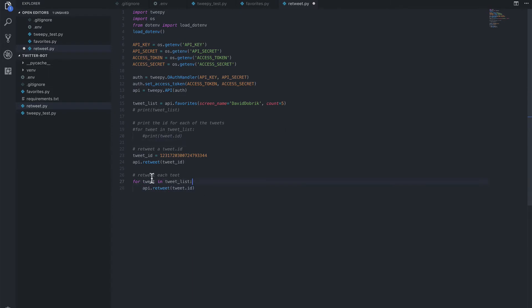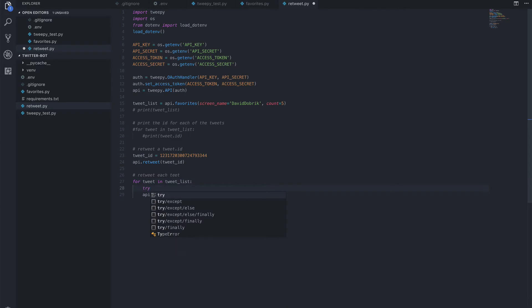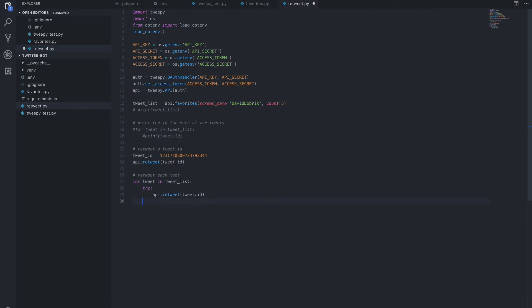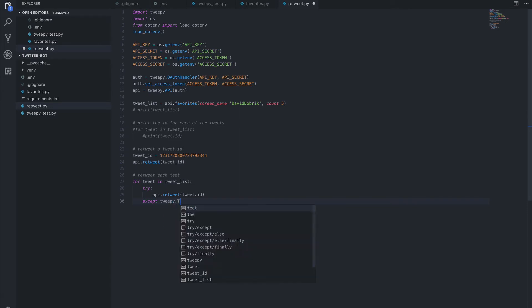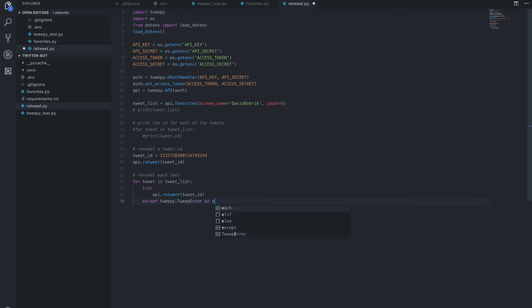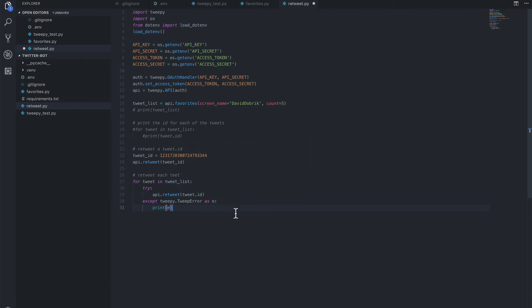We can now loop over the five tweets in the tweet list and retweet each passing in that specific tweet ID, which we're getting for each. And then what we're going to do is add in error handling in case anything goes wrong. So for here, we'll add a try, indent in, and then an except. And that's if tweepy gives us a tweet error as E, then we just want to know what the error is. Otherwise, it will retweet it.